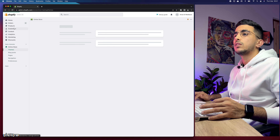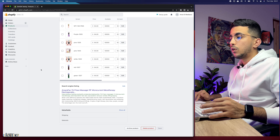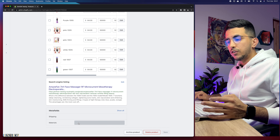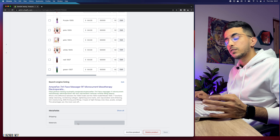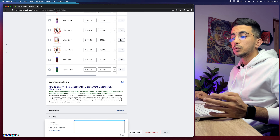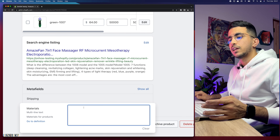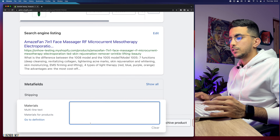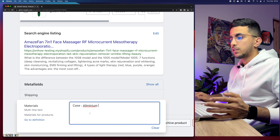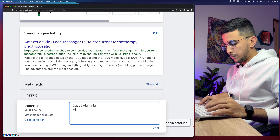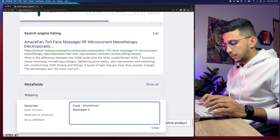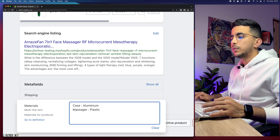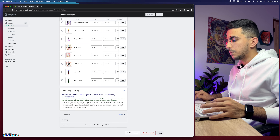Let's go back to the product. Scroll all the way down and you'll see the two meta fields we just created — Shipping and Materials. Let's fill in Materials first. Click on Materials and it gives us a text field since we selected Multi-line Text. For this beauty product, let's type in: Case — Aluminium, and Massager — Plastic. Then click Save.